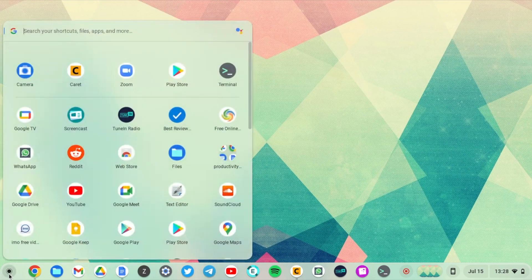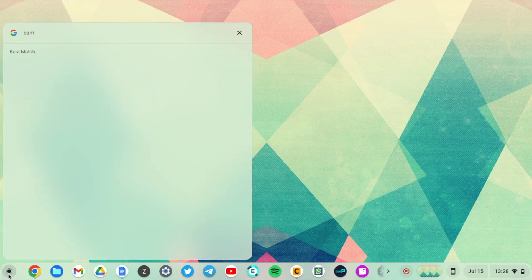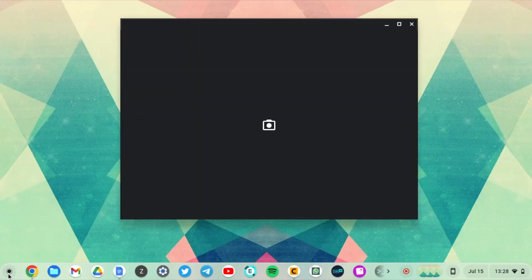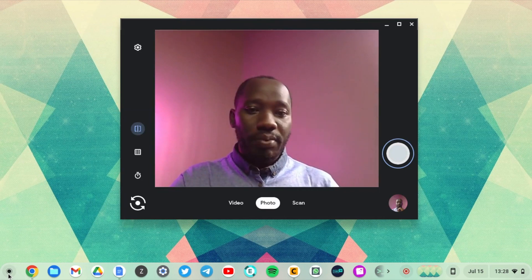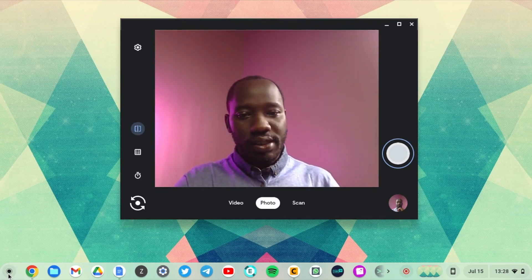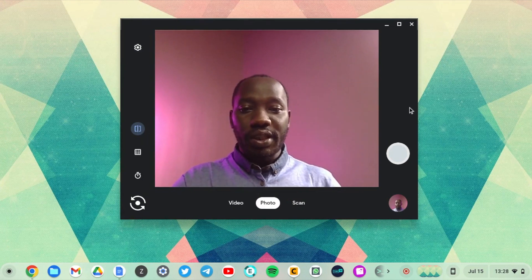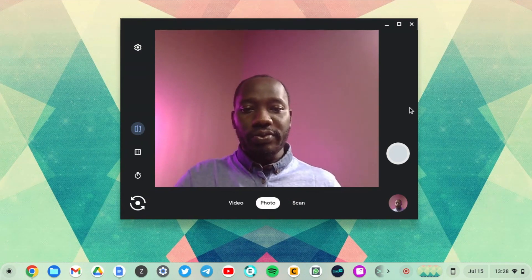So to start the camera app, come to the app launcher and just search for camera here and the camera app shows up. As you can see it's really a nice app. You can use it to take pictures of yourself.